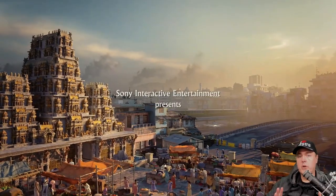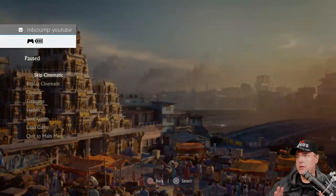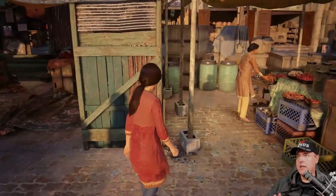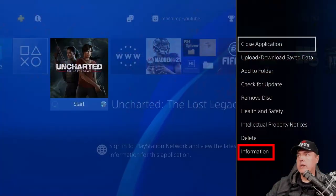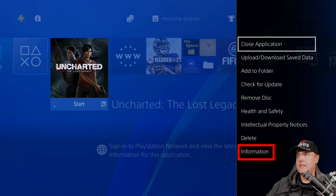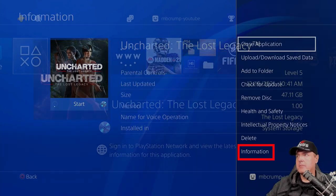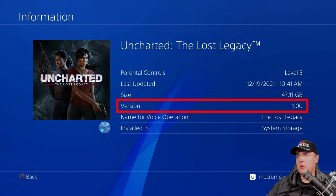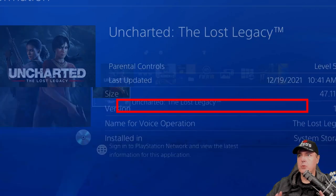The game has been loaded, and now what we want to do is hit the home button and get out of the game. Click on the Options button for the game, then scroll down to where it says Information at the bottom. On this screen, look for where it says the version number. My version — I just installed this — it's at 1.00.